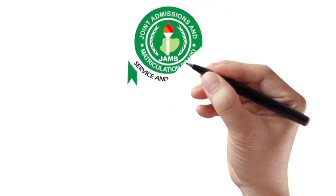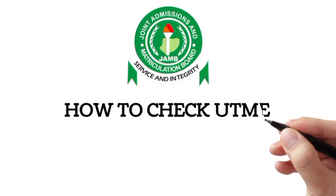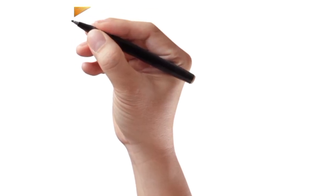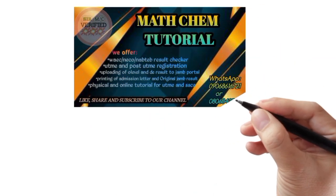Good day guys, how to check UTME results. Welcome to Math Chem Tutorial.